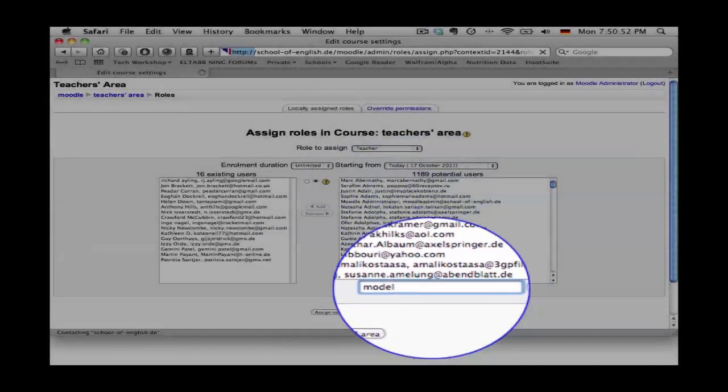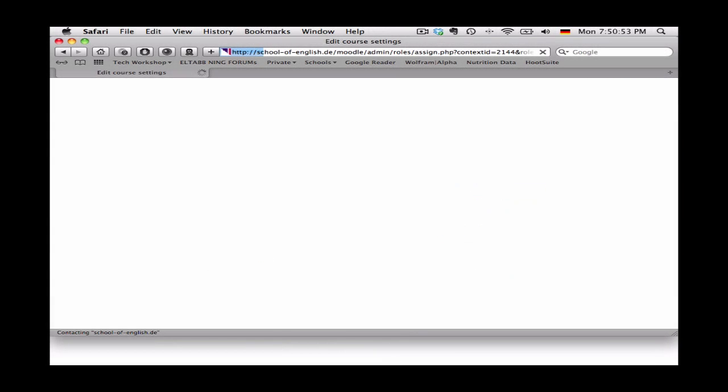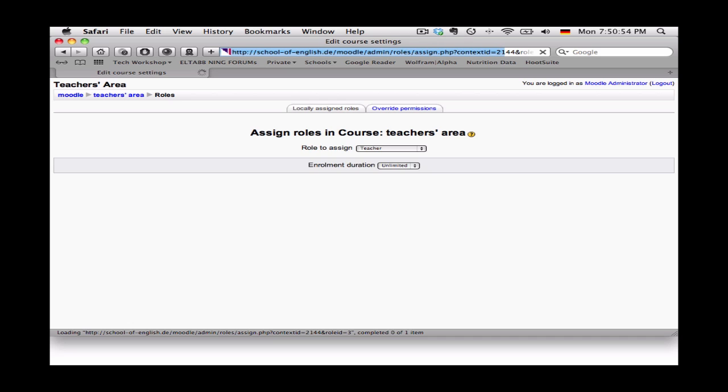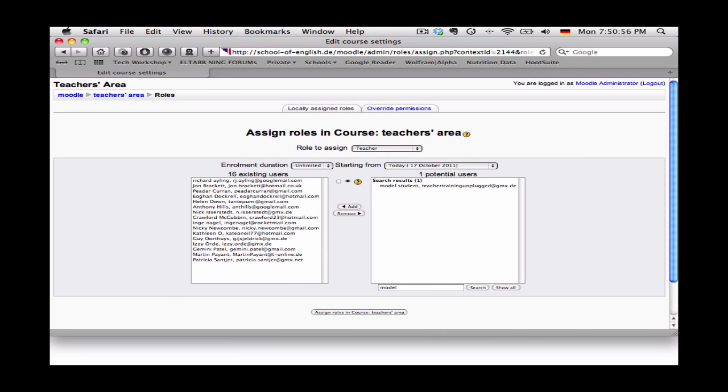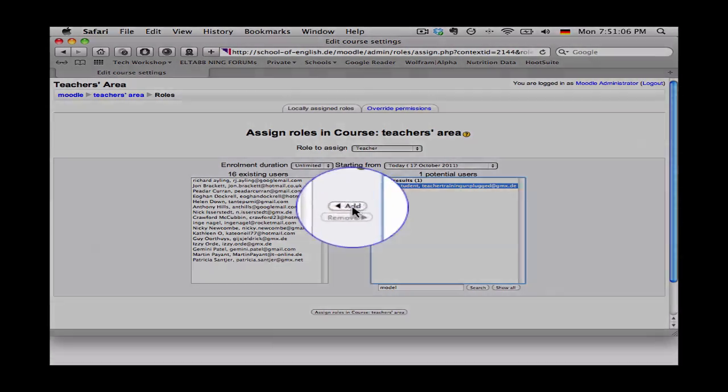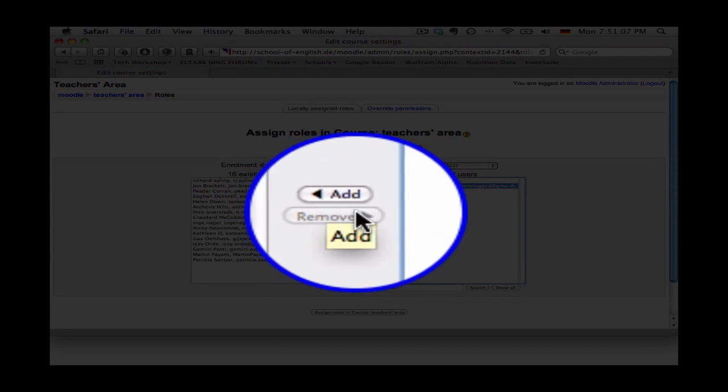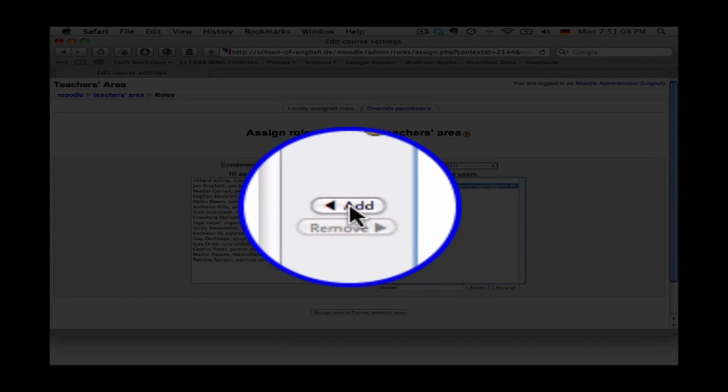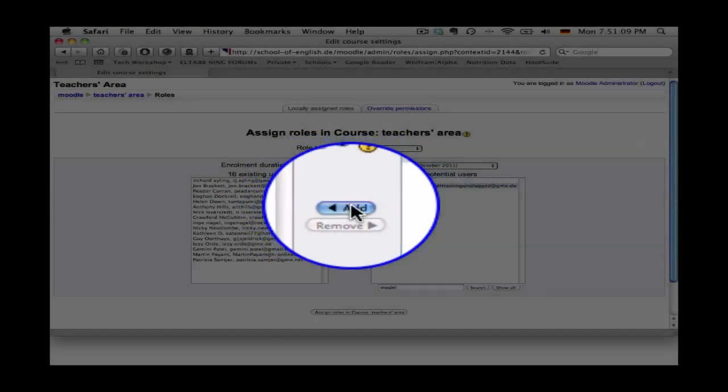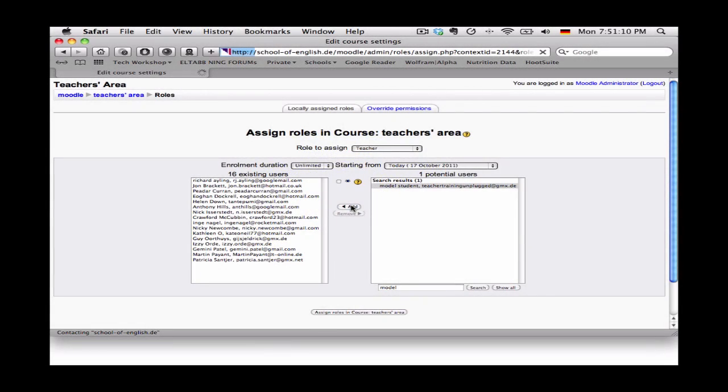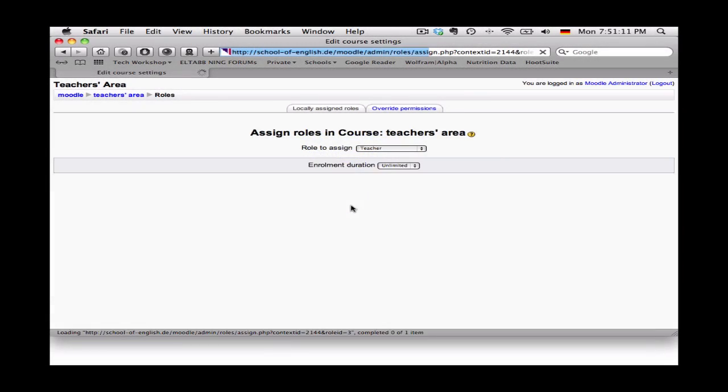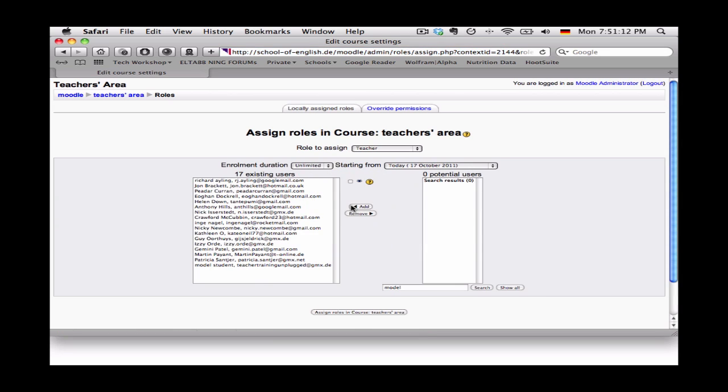and then I can do a search by clicking enter or clicking the button search. And here we are, here's the potential teacher I want to allocate teacher status to, the name is model student. I click on the name once and then I click here in the middle on the button add and Moodle works its magic